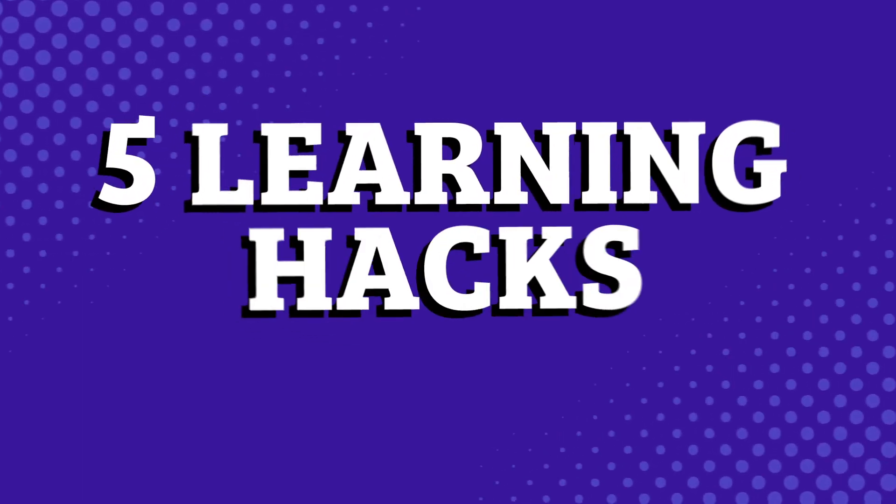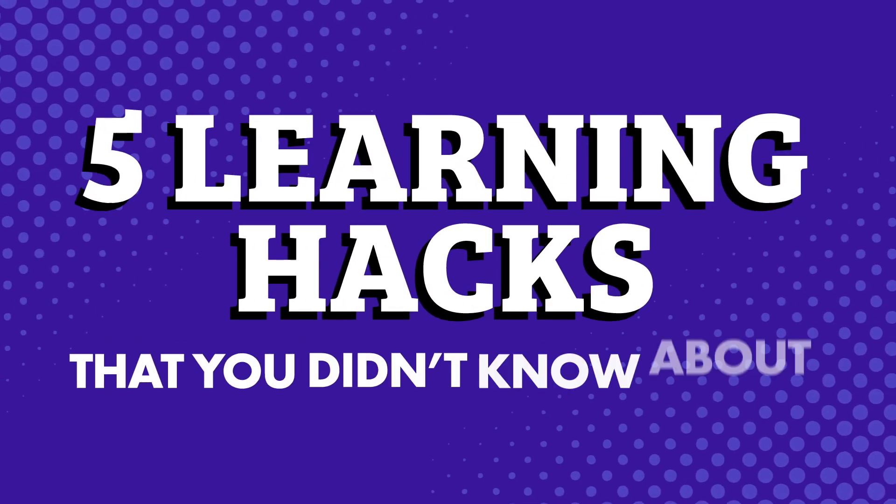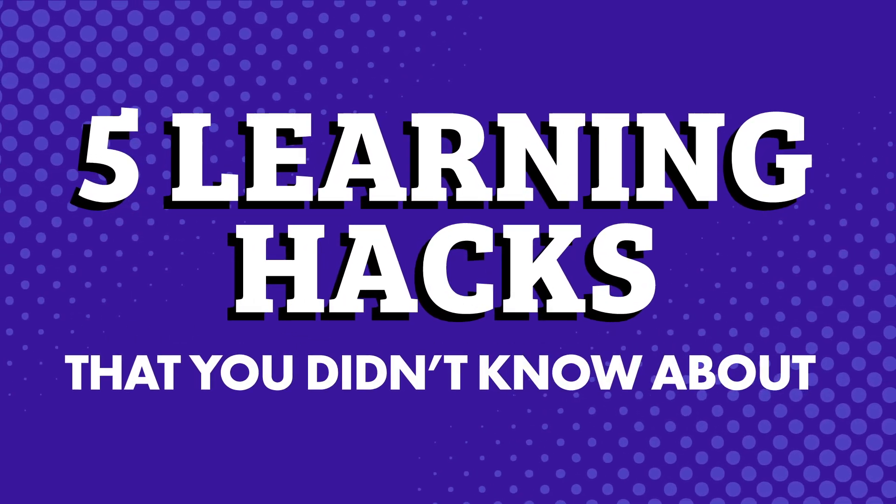If you want to learn the language fast, there are some little-known learning hacks that you can use with our system. Five learning hacks that you didn't know about.